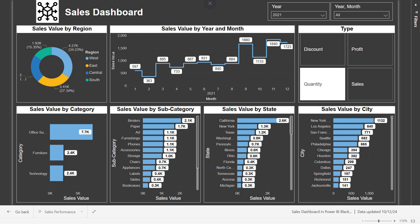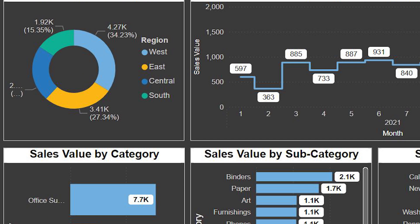First, we have the pie chart on the left side. It shows us the sales value by region. You can see four different regions: West, East, Central, and South. The bigger the slice of the pie, the more sales that region made. West has the largest sales with 34% of the total.